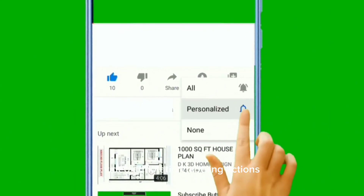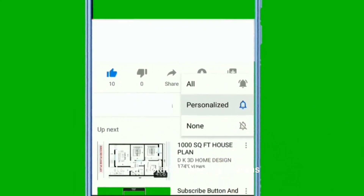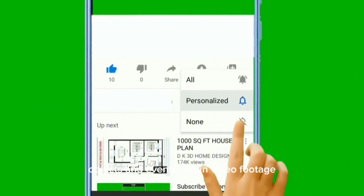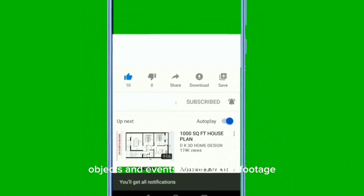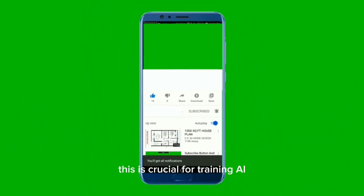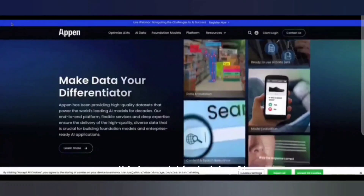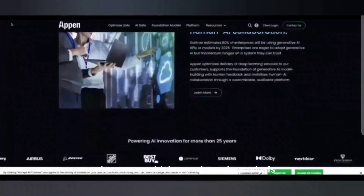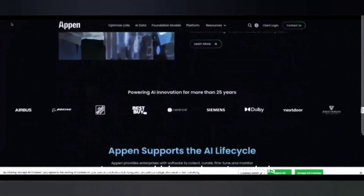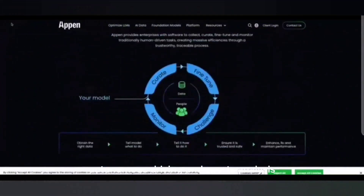Video annotation involves labeling actions, objects, and events within video footage. This is crucial for training AI in areas like surveillance, autonomous driving, and sports analysis.